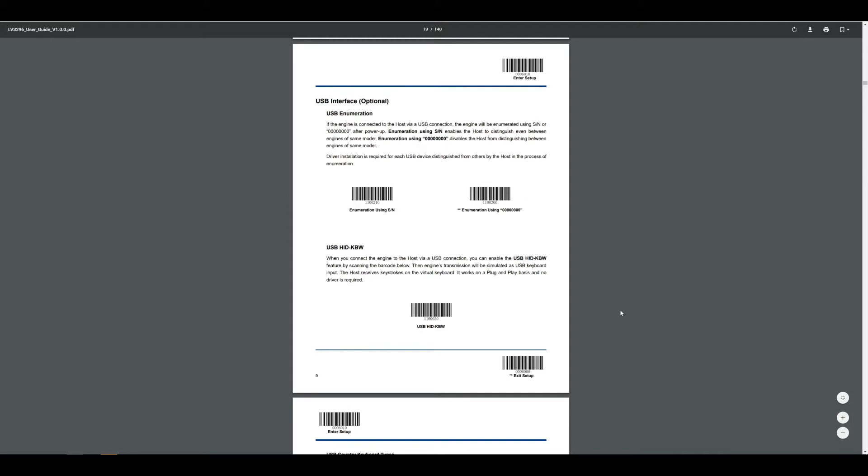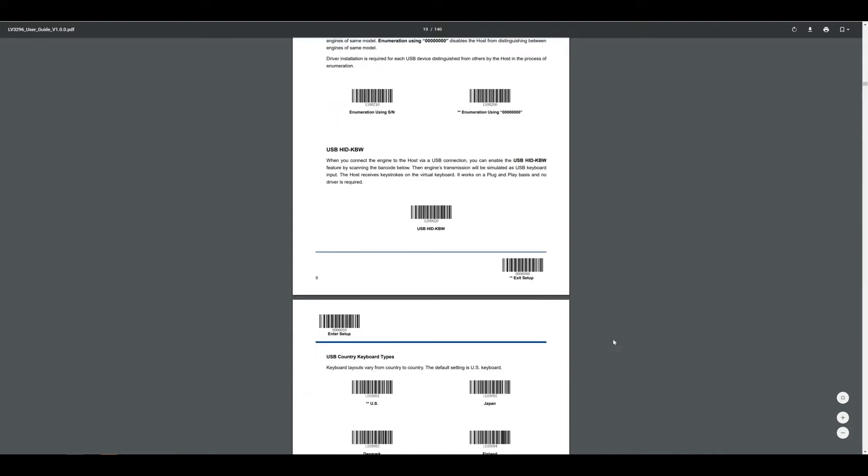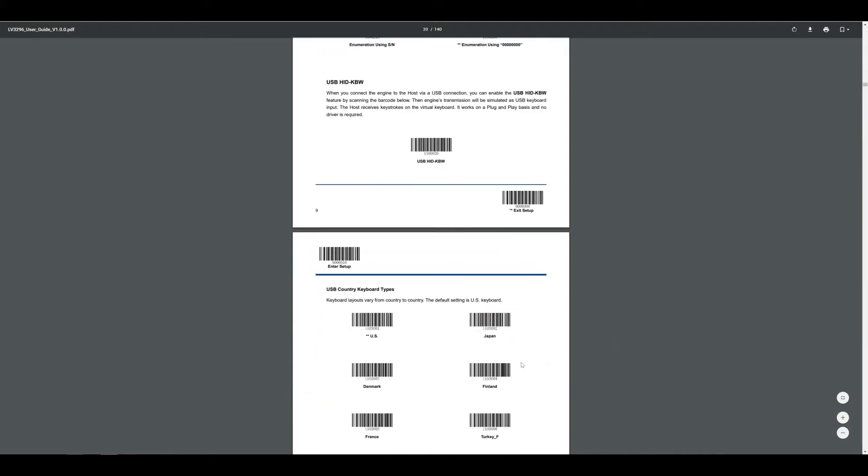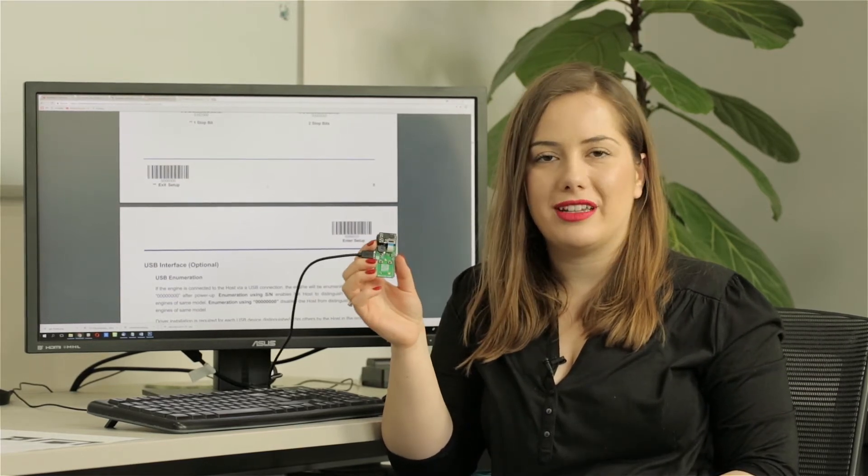Depending on the mode of the module that you would like to use, you can scan the barcode related with the setting described in the manual. Another great thing about this clickboard is that you don't have to print the manual, you can scan the barcodes directly from your computer screen.